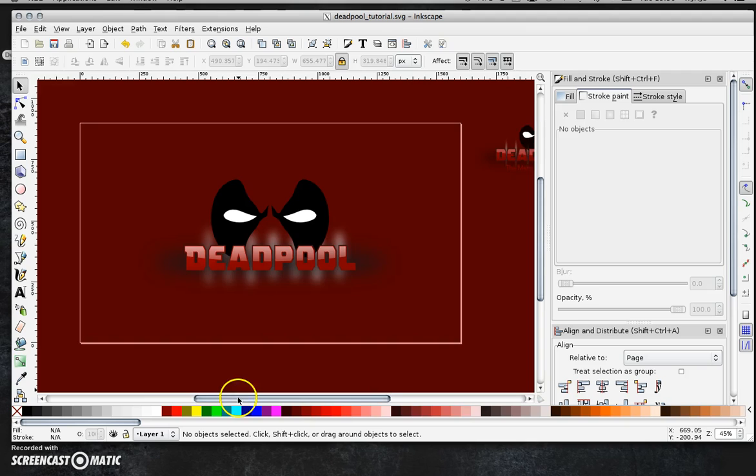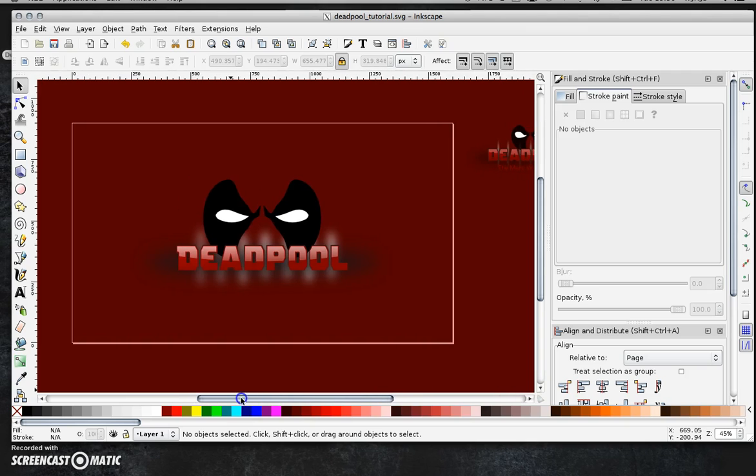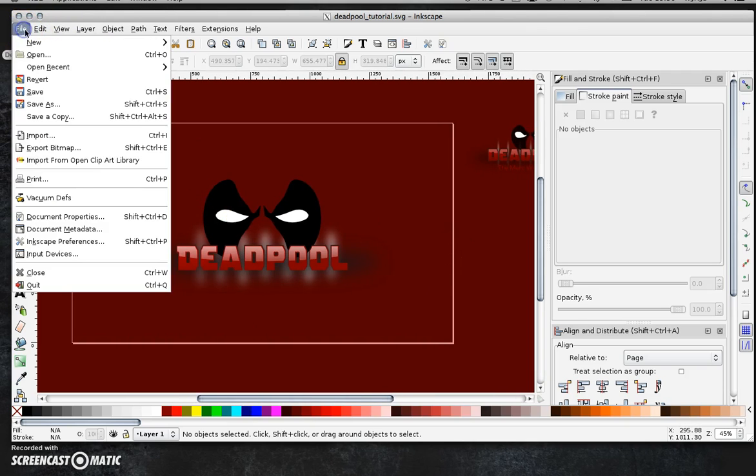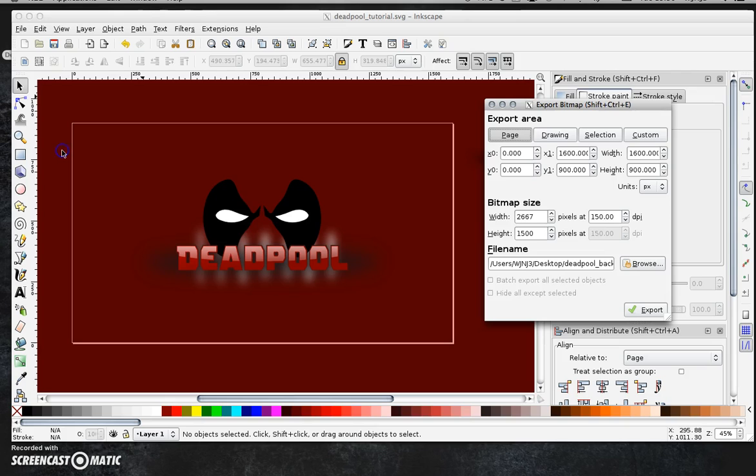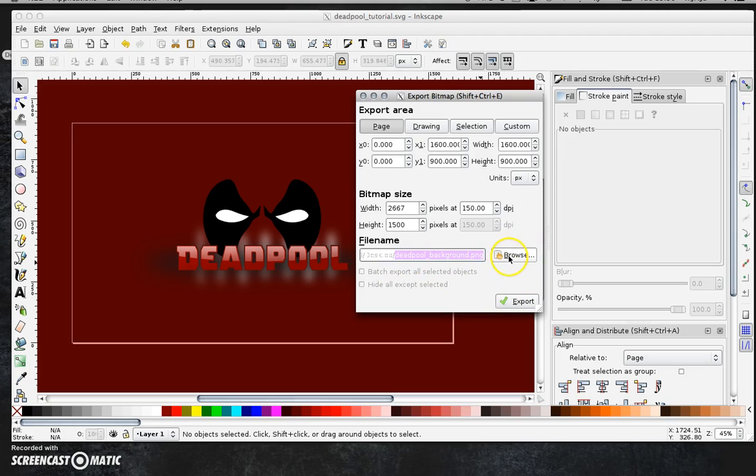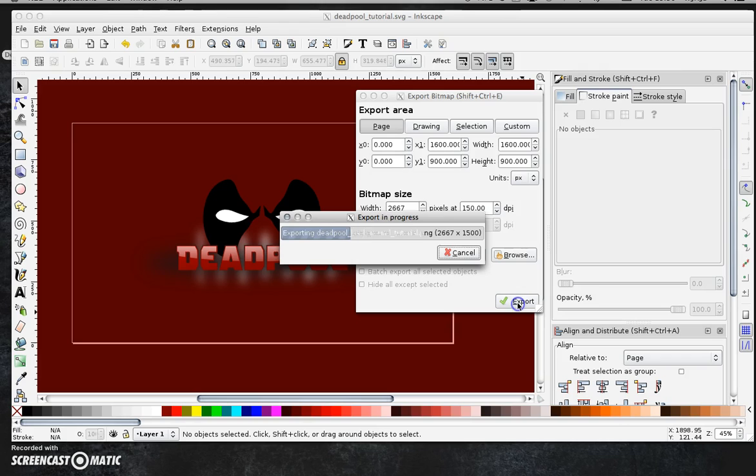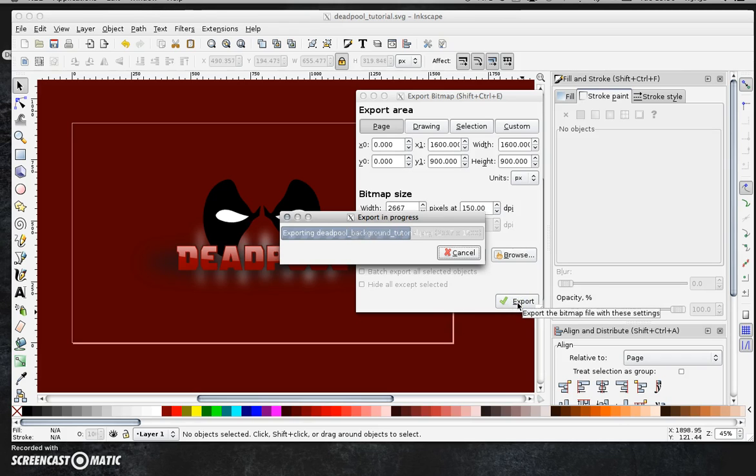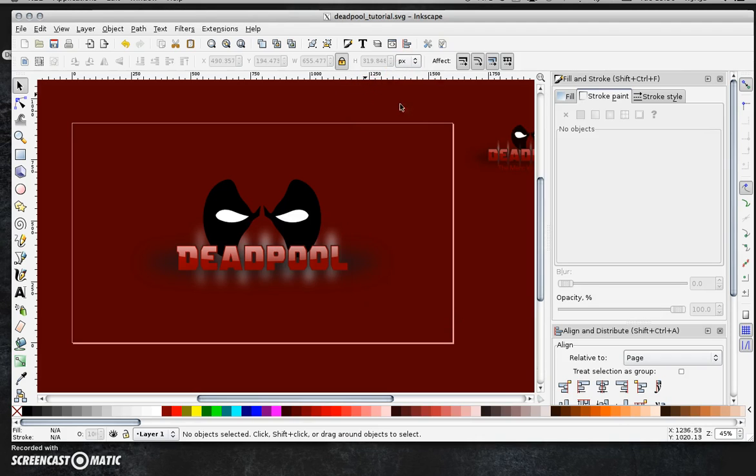Now what I'm going to do is export this. And get this in again. So file. Export bitmap. Select page. 150. And I think I've already selected as Deadpool background. But I'm just going to call it tutorial for now so it doesn't overwrite the finished version. Hit export.